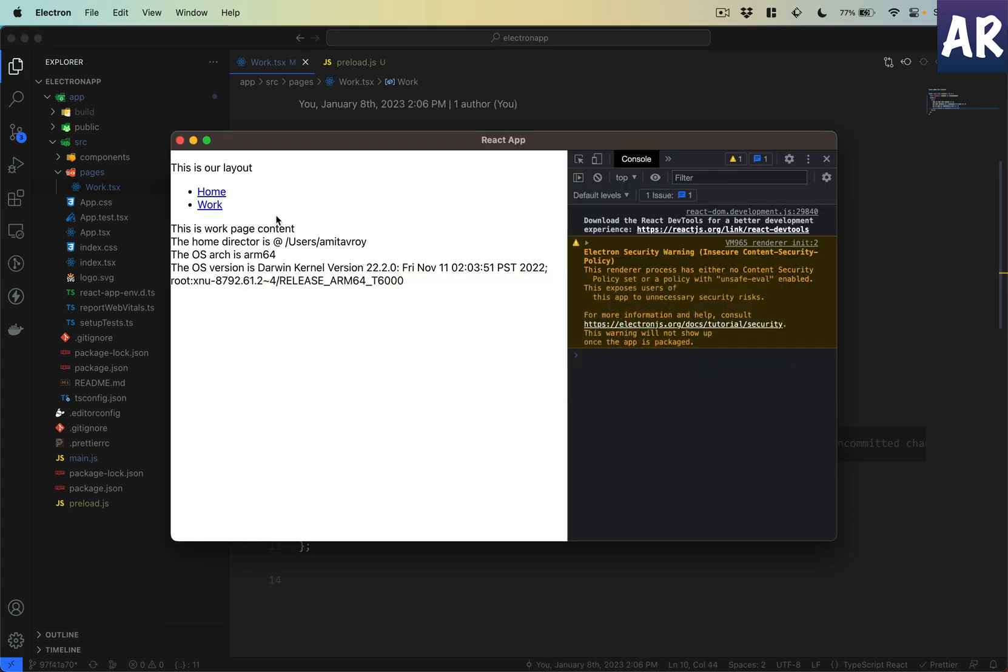Can you see I'm getting all these three information based on the OS that I am on. It is giving me the home directory, the architecture ARM64, and it is also telling me the kind of operating system I am on.